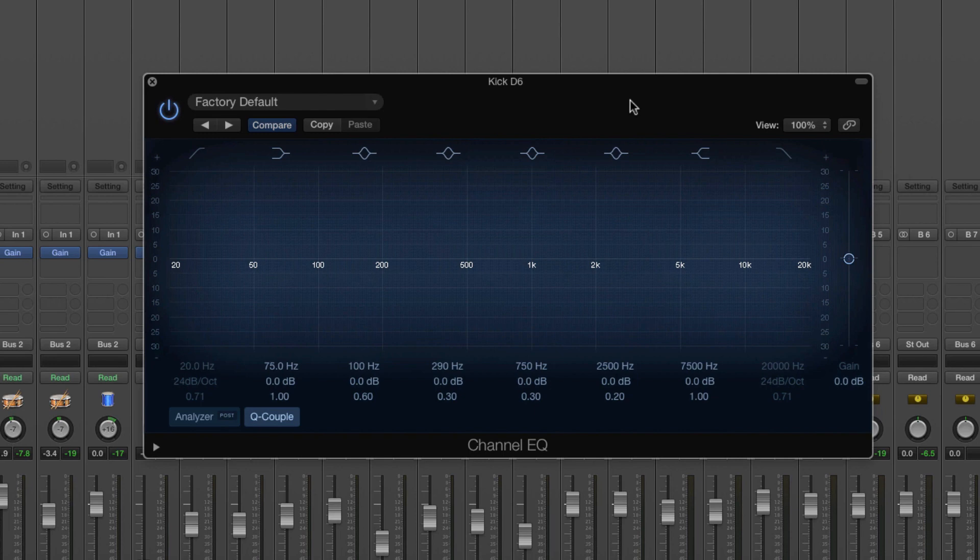So the most obvious example is in your car or in your hi-fi or in your speaker system, your iPod dock, whatever it is, you can obviously increase the bass and then this increases the low end and the rumble and the bit that you can feel.